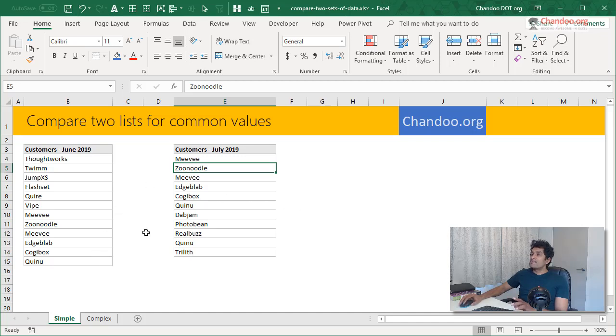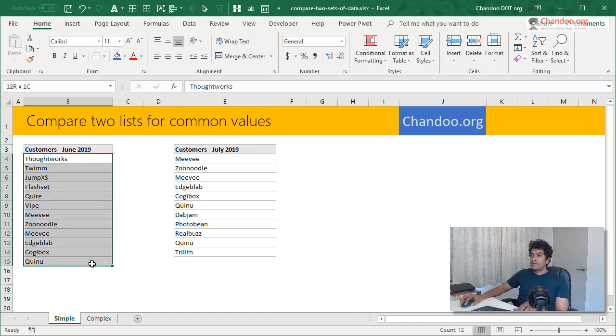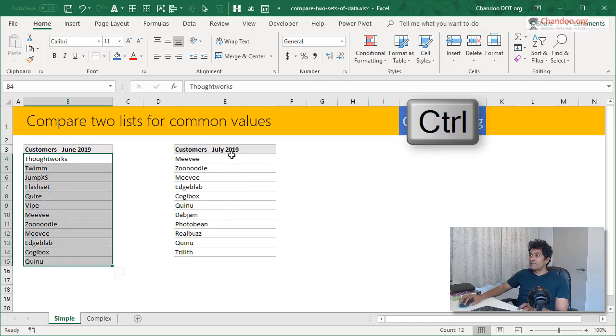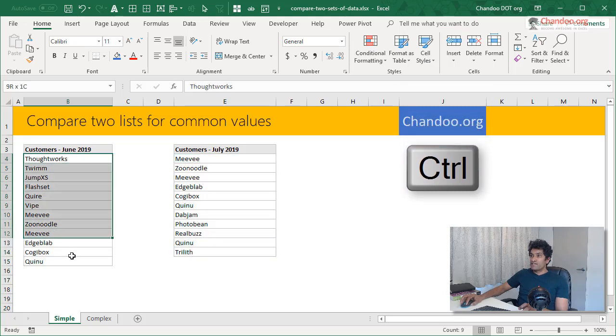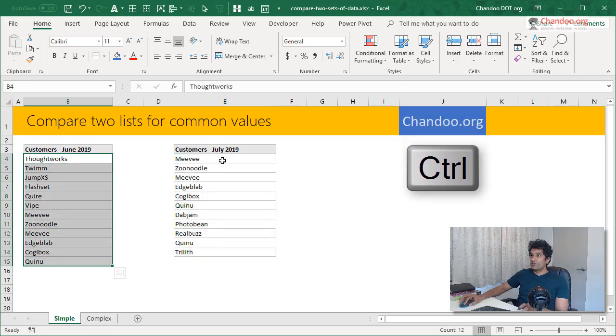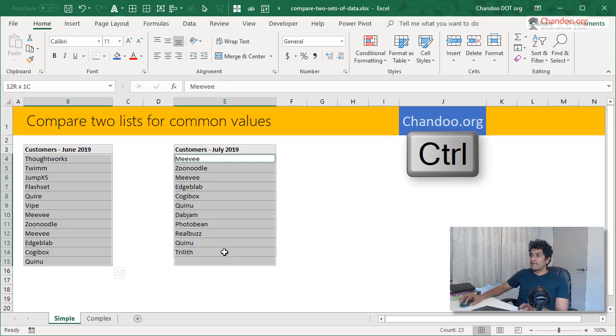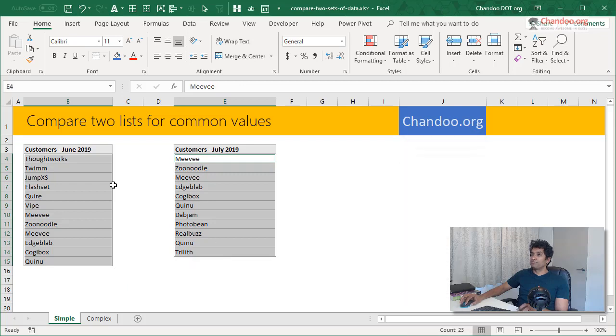Here is the simplest trick. This will only take like 10 seconds to compare. Select the first list and then hold down control, select the second list. So I'll repeat this. Select the first list, hold down control, select the second list.